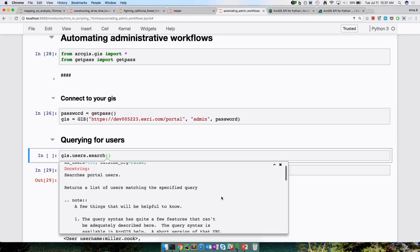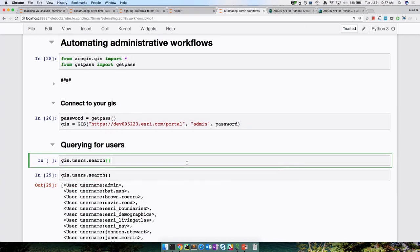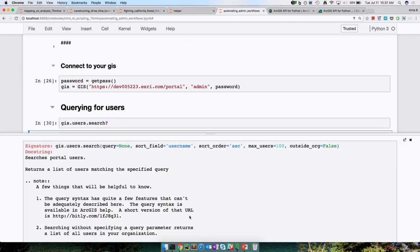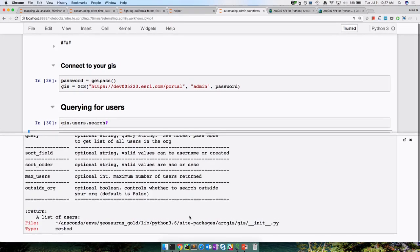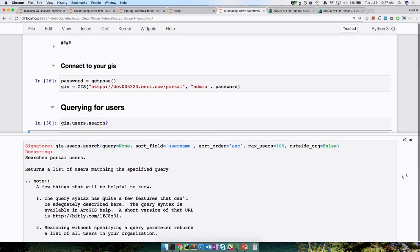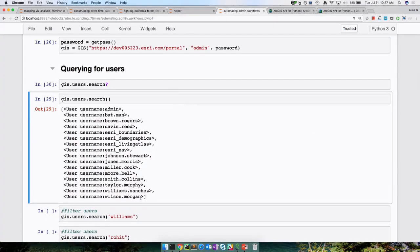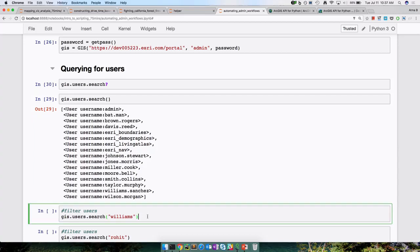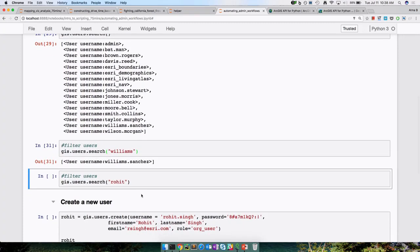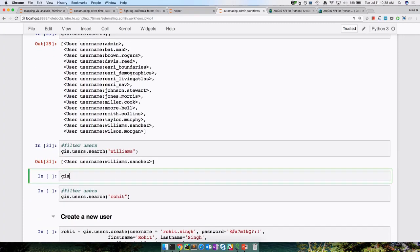Now we got the list of all users in our ArcGIS Enterprise. I can specify a query — I can find out a user with the name Williams and get back results. I can do a wildcard search, say 'will*', and expect to see two users show up. I can make it even more complicated — I can say give me all the users that are administrators only, or of a particular custom role. By the way, you can create custom roles using the Python API.